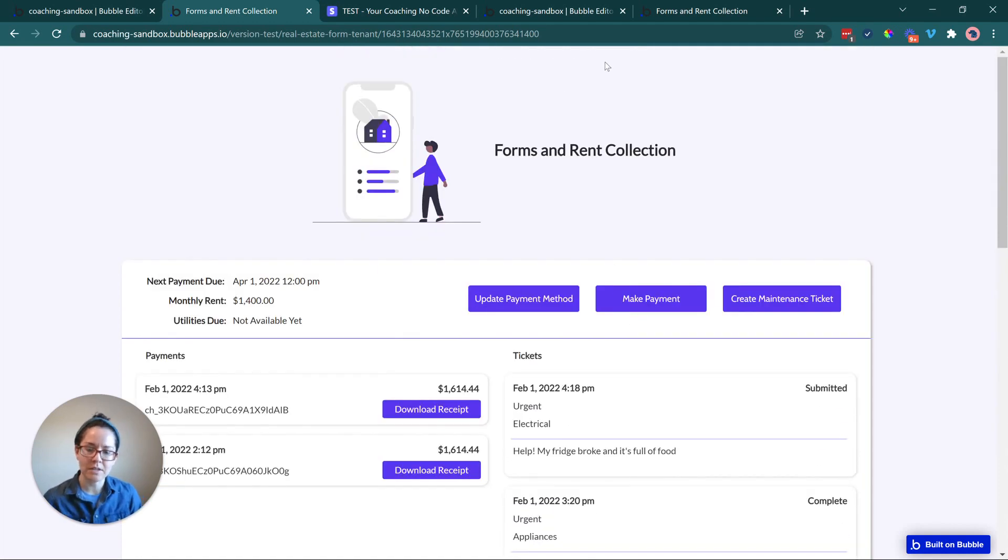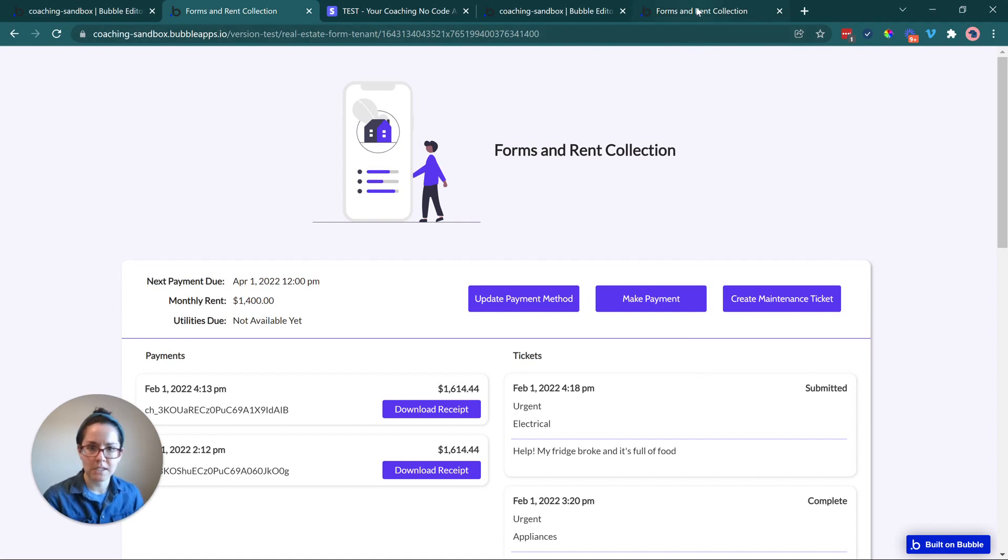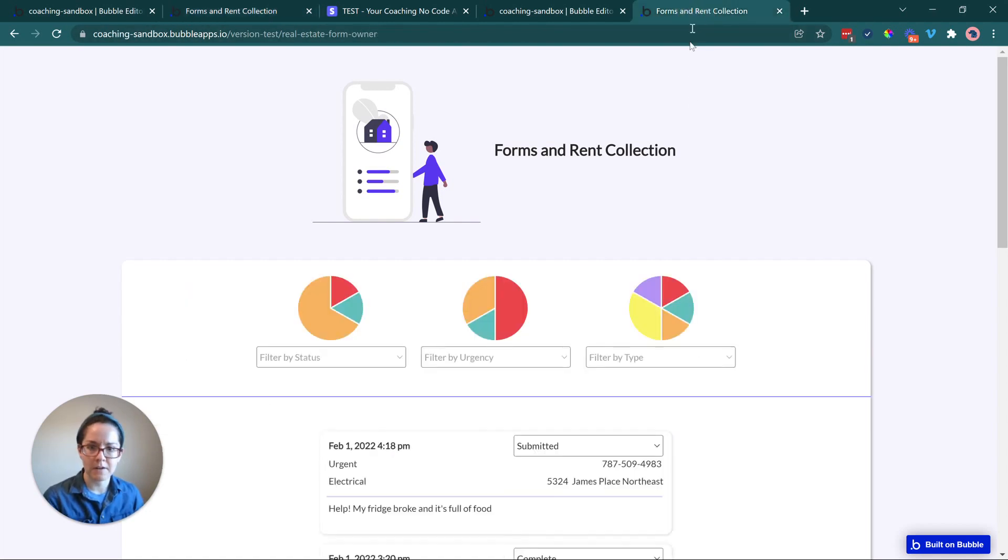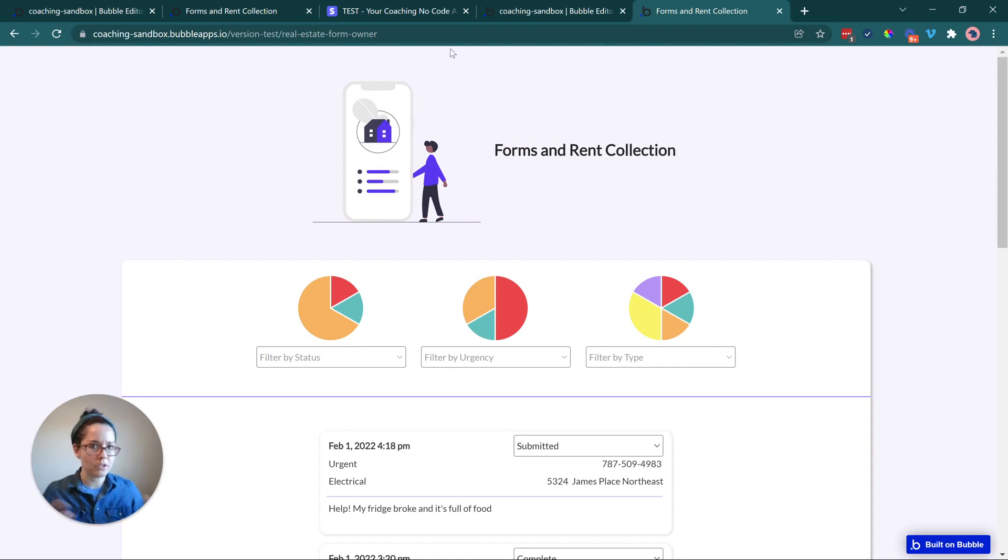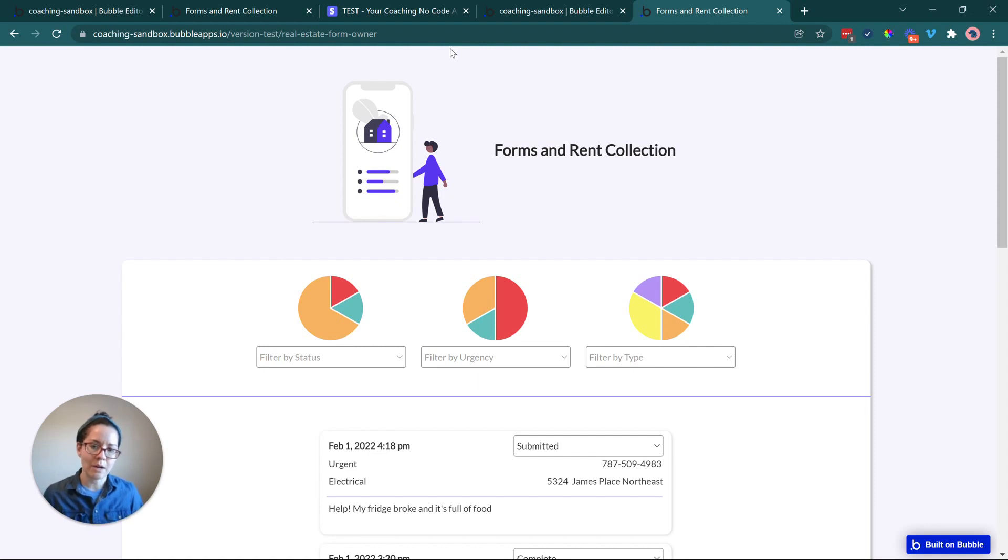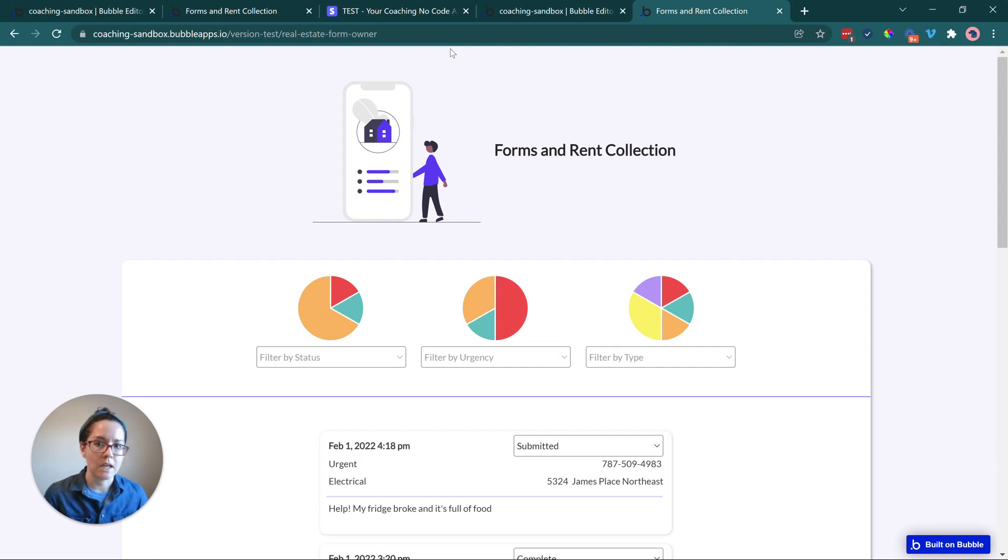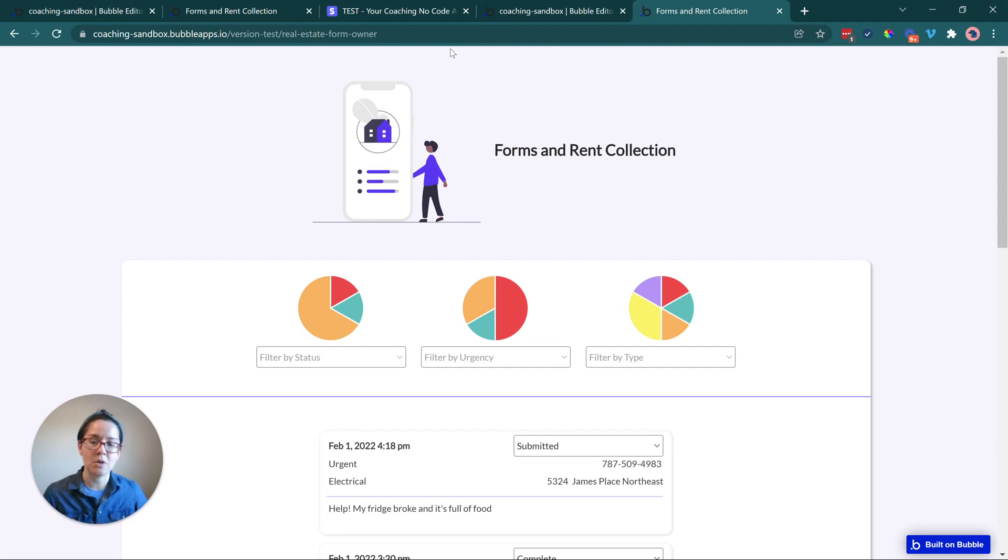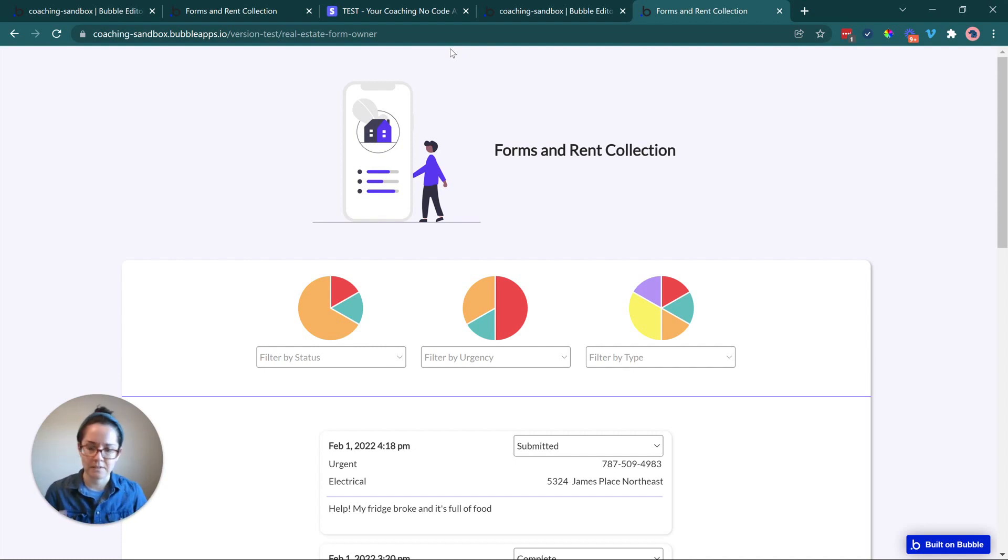I'm going to take you to now the other side of the ticket management. So from the owner's perspective or the maintenance team's perspective, I've got this page open here. So this is a different page on the same application. Different users, when they're logged in, you can create rules around what kind of data they have access to. The tenant can only see their stuff, whereas the owner can see information about multiple tenants, but only within the properties that they are responsible for, not other property managers' tenant information.